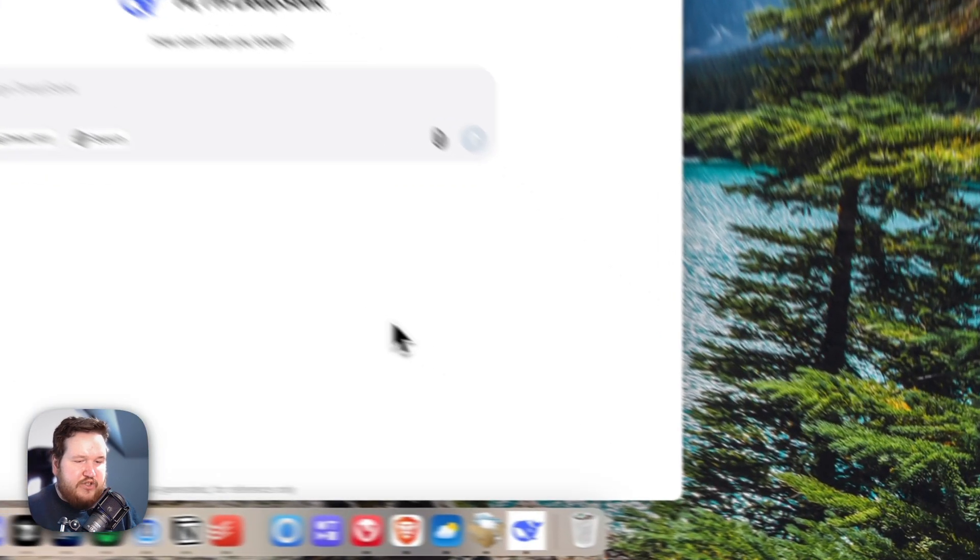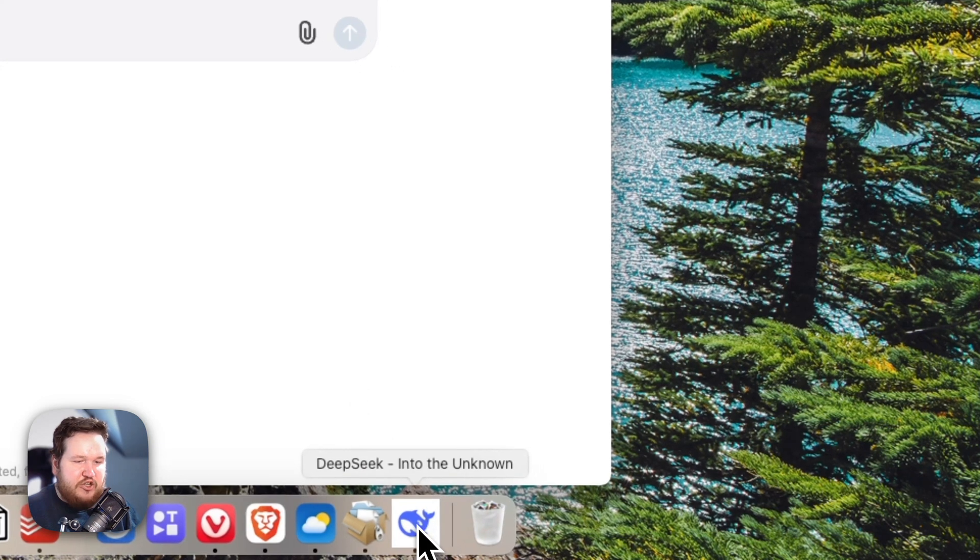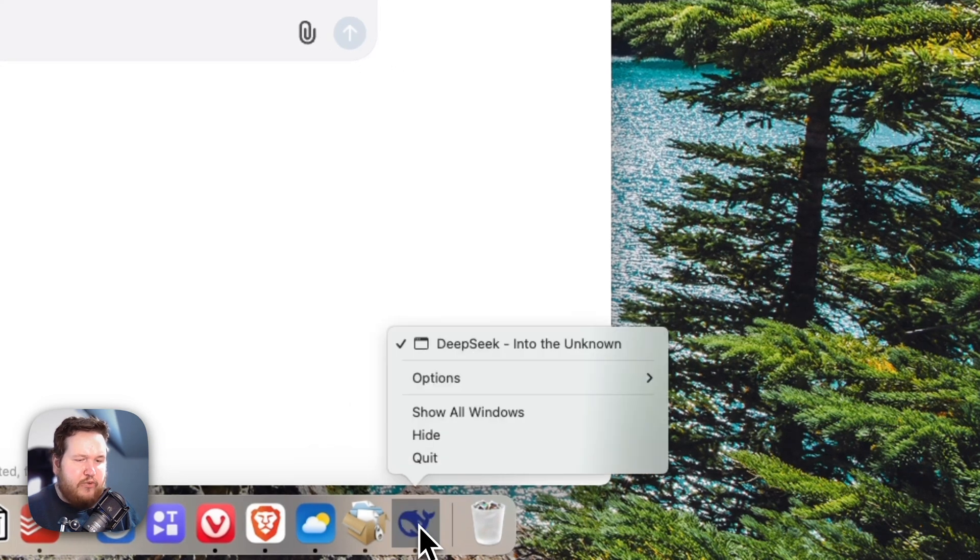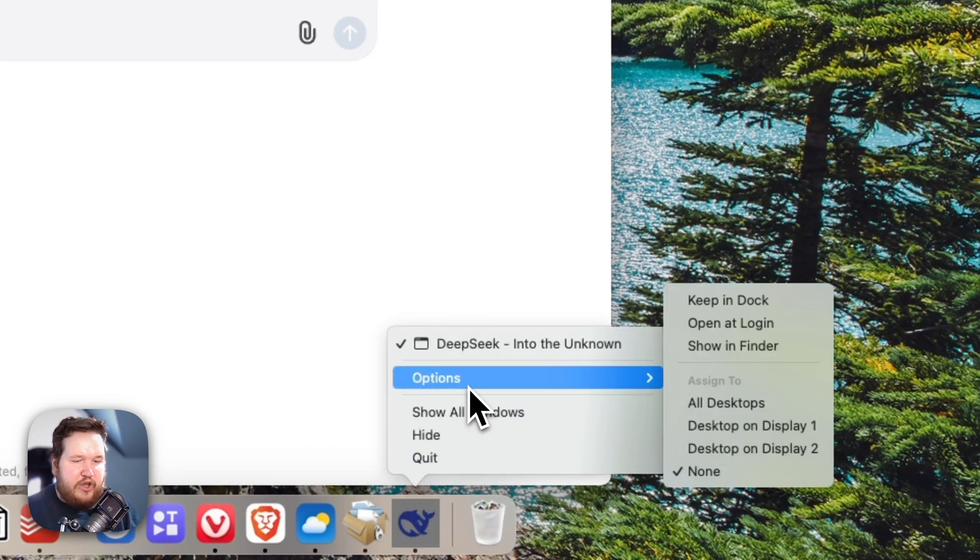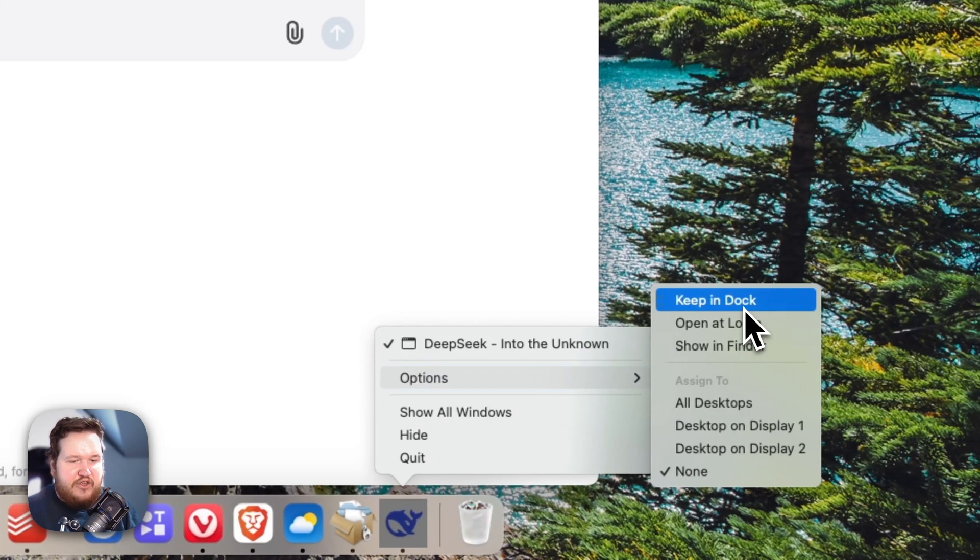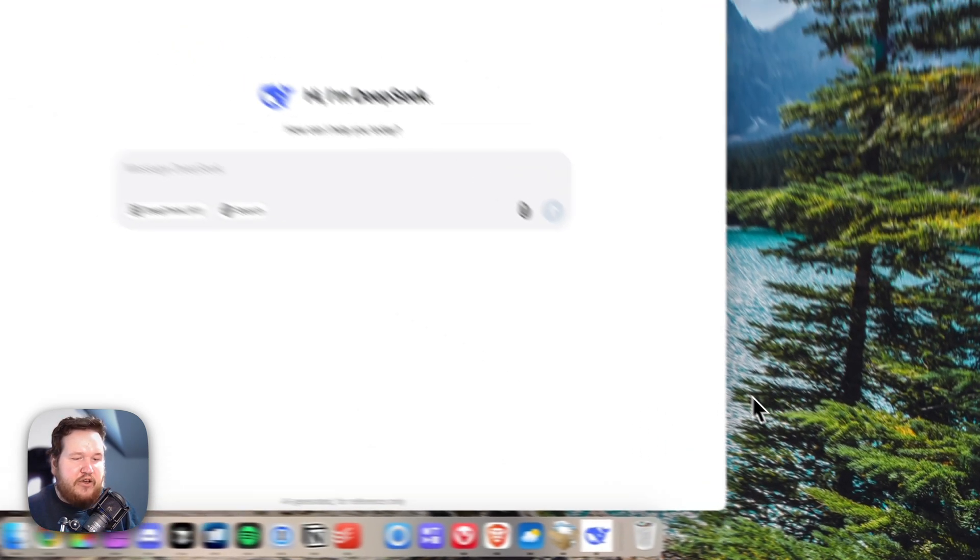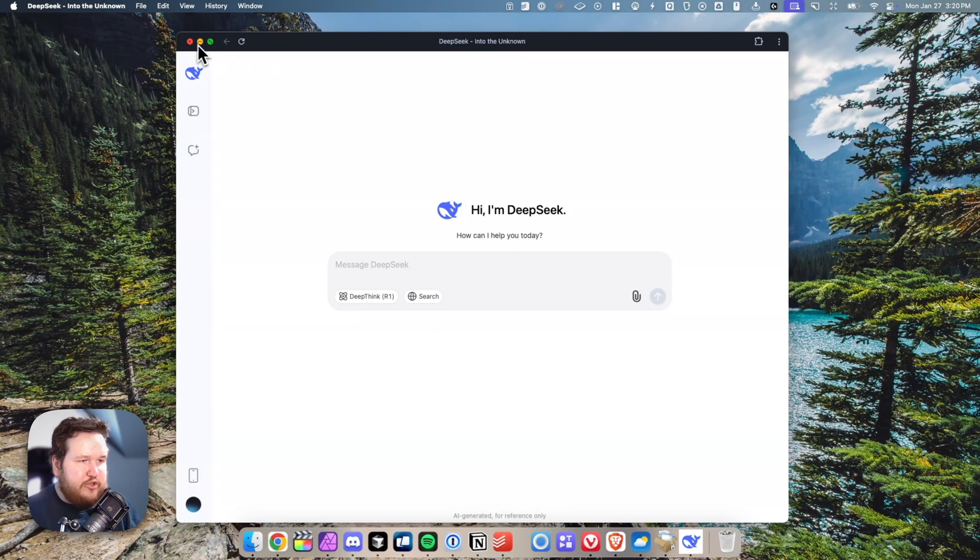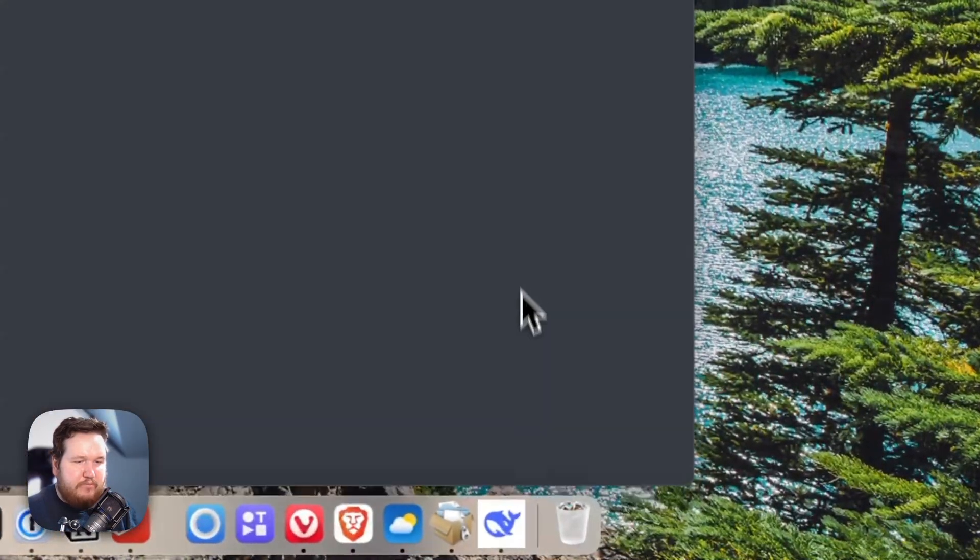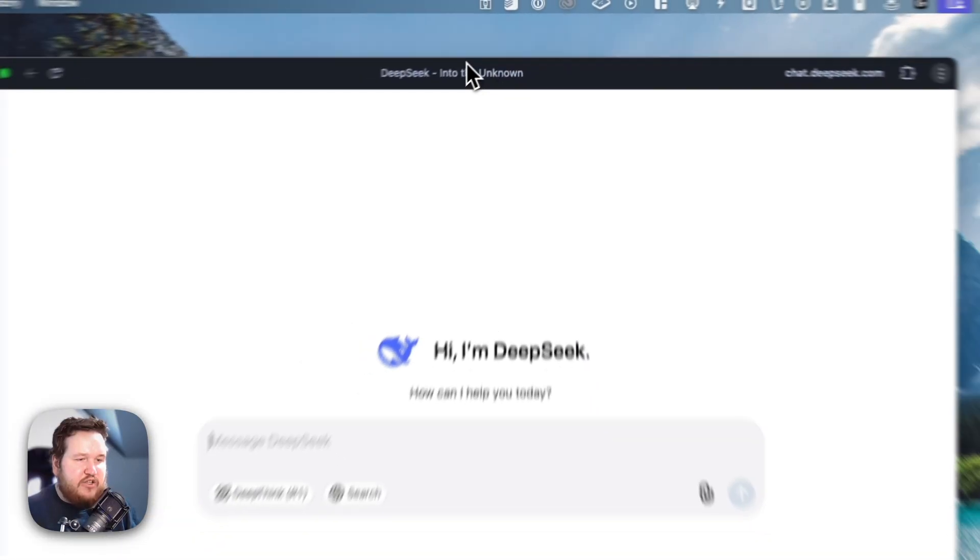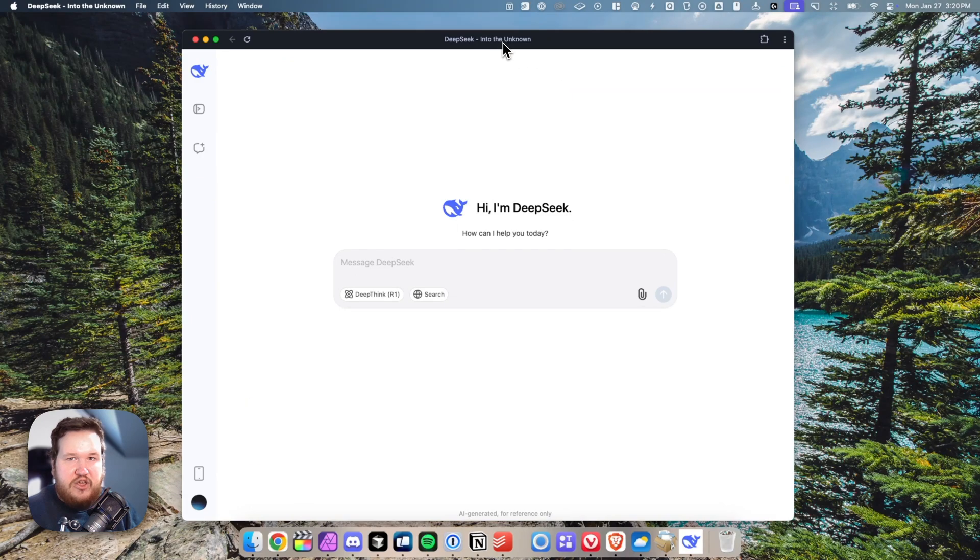First, we can see that we have the DeepSeek application in our dock. If we want to pin this and keep it in our dock, what we can do is right-click it, go to options, then click on where it says keep in dock. If I were to close out of this window and reopen it, now we can instantly access DeepSeek whenever we want to by clicking on our dock.